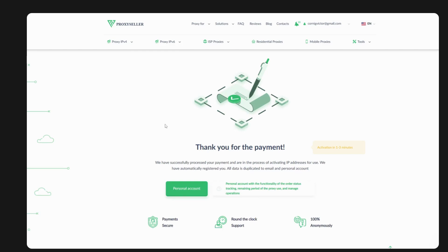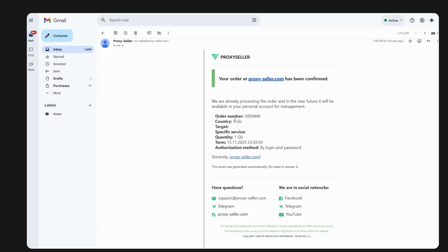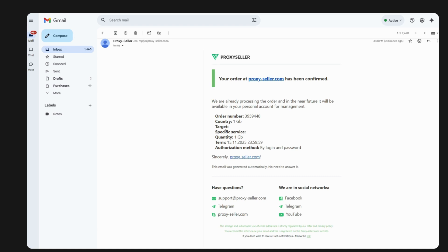Give it about one to three minutes to process. The difference with residential proxies is that you specify the exact location you need. Check your email — the order is confirmed and being processed. You'll see: order number, country, 1 GB target. You can specify the state (e.g., Texas), the specific service, quantity is 1 GB, and the authorization method is login and password.